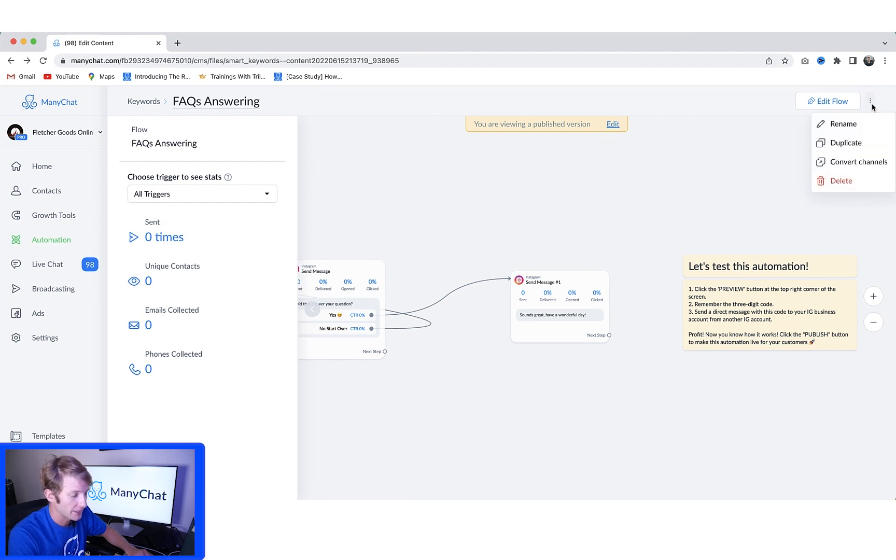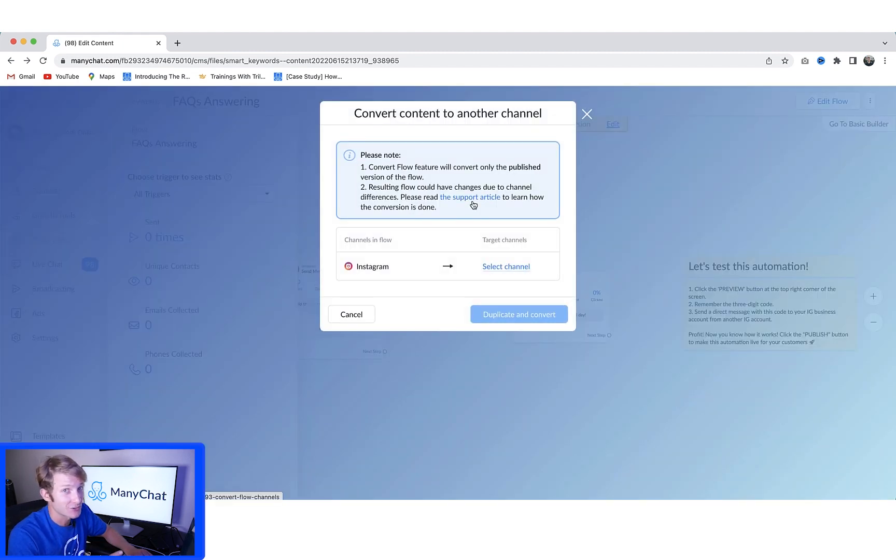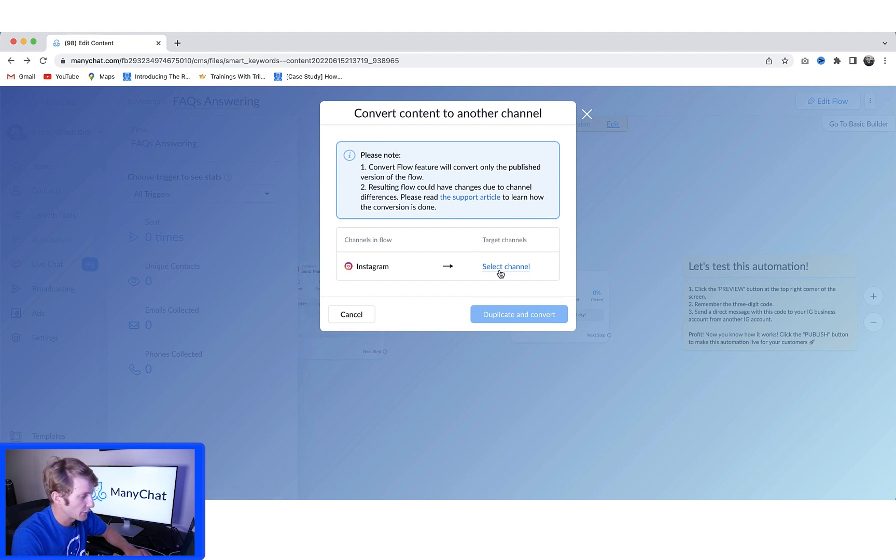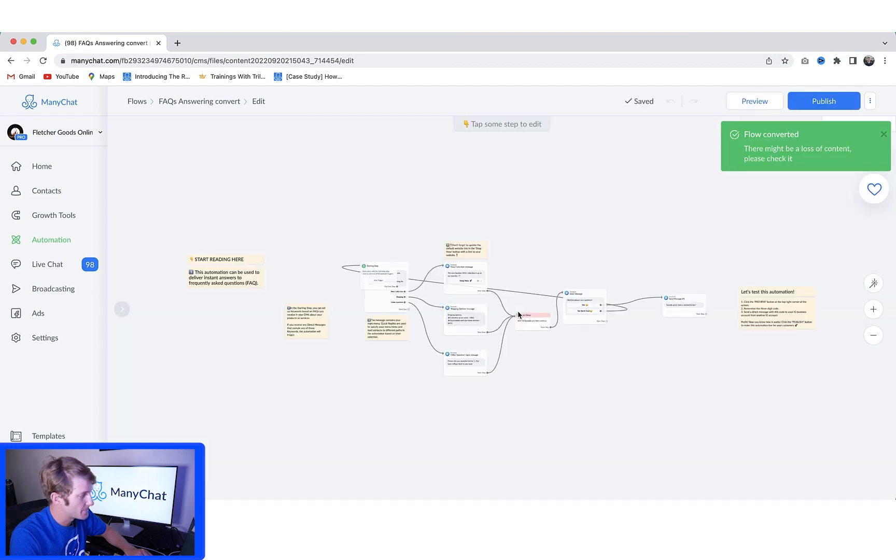All you have to do is go up and click these three dots right here and go to convert channels. We have a support article on this—I'll also make sure to link it in the description—but this will work perfectly for this flow. So I'm going to go and choose Facebook and duplicate and convert.